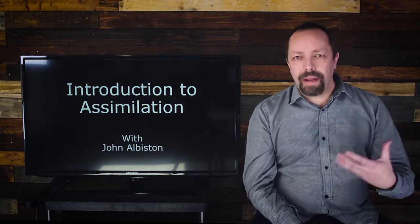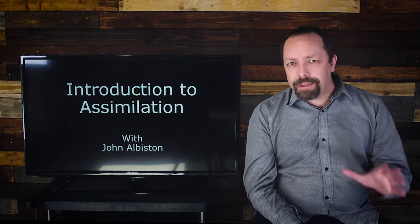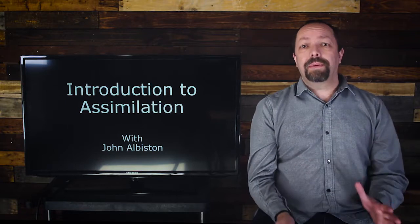Hi there, my name is John Albiston. I appreciate the time and effort you're taking to attend this webinar and we're going to be talking about an introduction to assimilation. Hopefully you've already downloaded your manual that comes along with this so you can go along with this webinar and fill in the blanks.